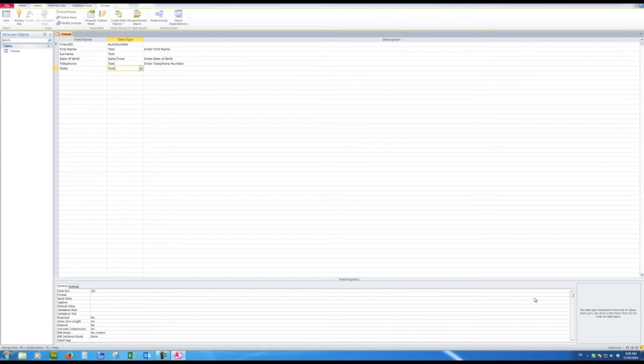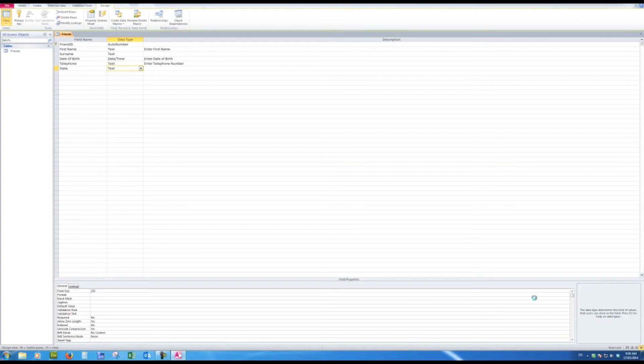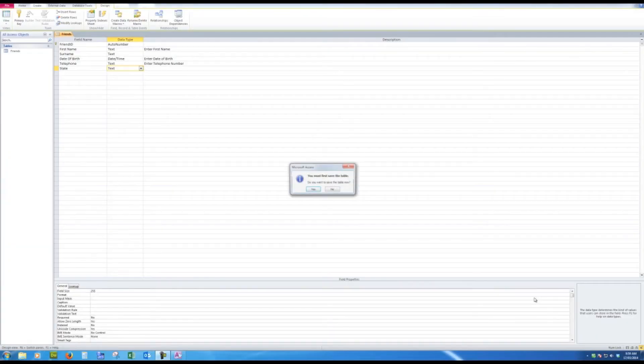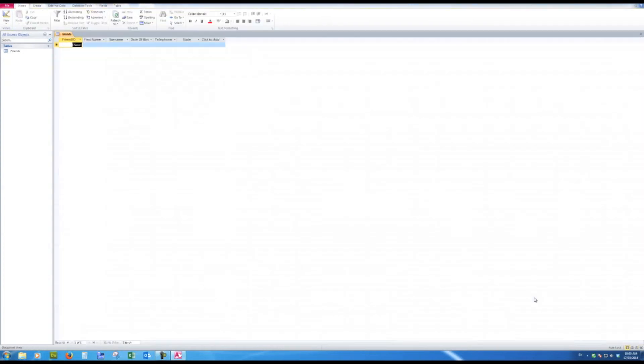So I just want to go back to the datasheet view. I can click the button here, datasheet view, and I'm now ready to enter information into the database. This machine is a little bit slow. Save the table? Yes, because every time I make a change in the design view I'll be asked to save the table. And here is my datasheet view.